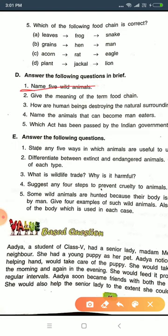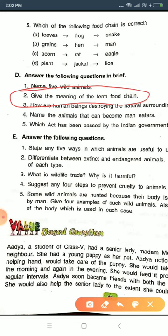Question number two: give the meaning of the term 'food chain.' The definition is — first write 'Food Chain' and underline it, then from the next line write: a series of organisms each dependent on the next as a source of food is called a food chain. For the example, write: grass → deer → lion.